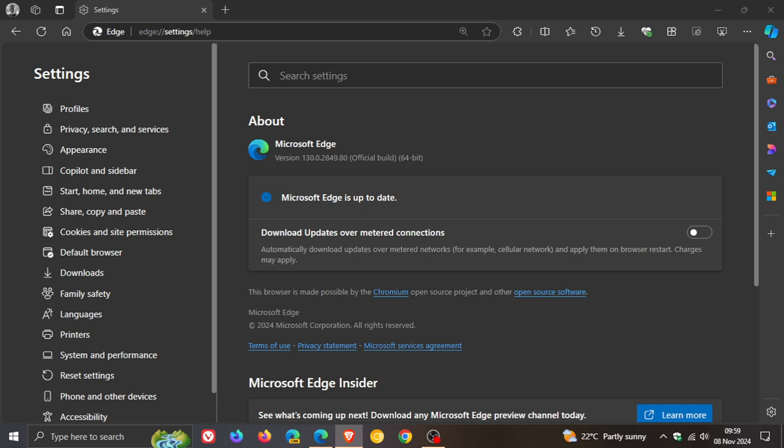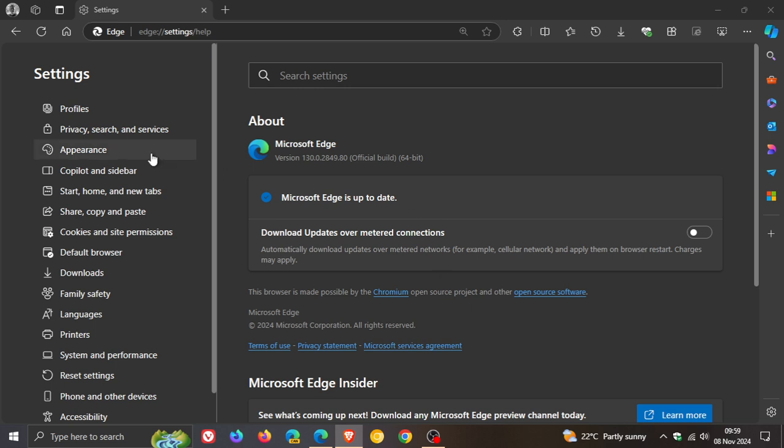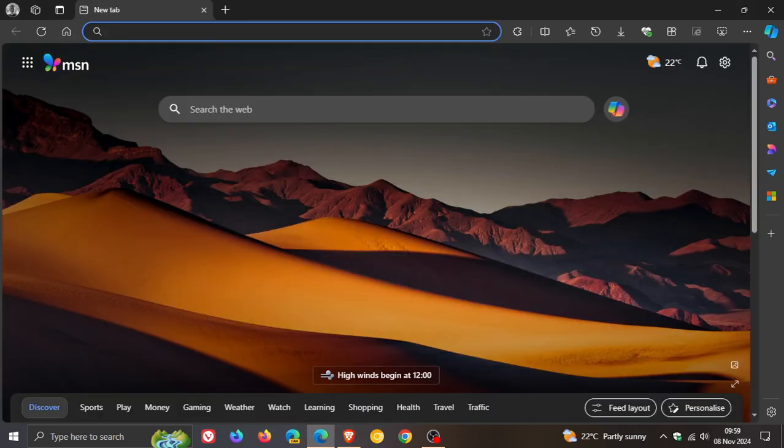This week it includes two security fixes, both high severity, and both use-after-free vulnerabilities—common exploits in Chromium-based web browsers. The two exploits are use-after-free in family experiences and use-after-free in serial. So two security fixes rolling out for the open-source Chromium platform which Edge is based on.